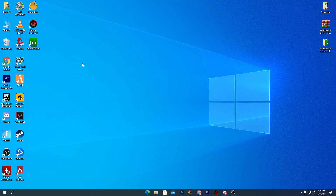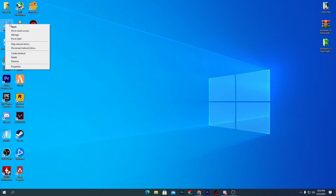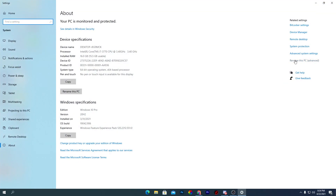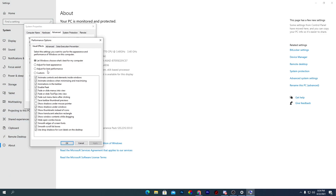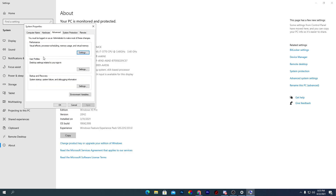Now we'll do some visual optimizations for Windows 10 to increase performance. Right-click This PC, go to Properties, then Advanced System Settings, then Performance Settings. Check mark Adjust for Best Performance — this will disable all visual effects on Windows 10. Click Apply and OK. This will make Windows faster in gaming and daily usage.